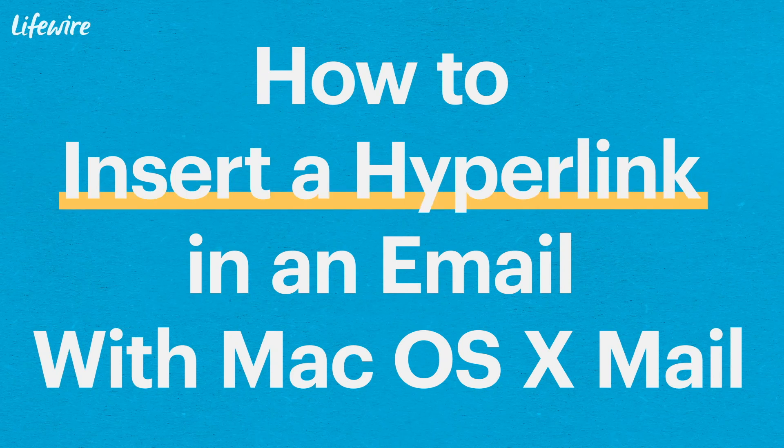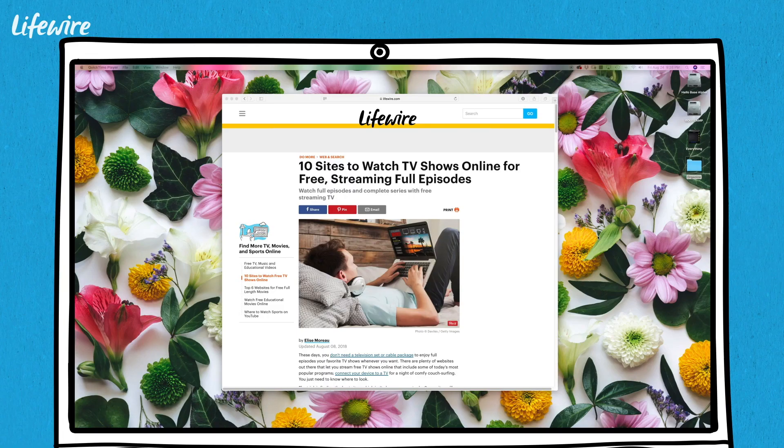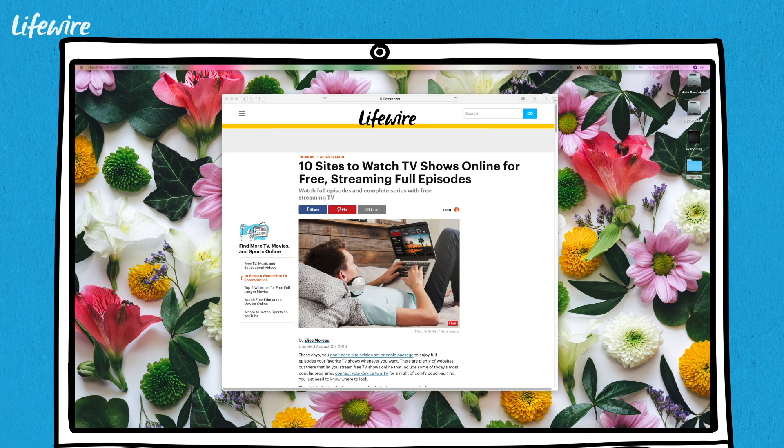So you want to insert text into an email that links to a website when you click on it? Well, that's called a hyperlink, and here's how you do it in Mac OS X mail.